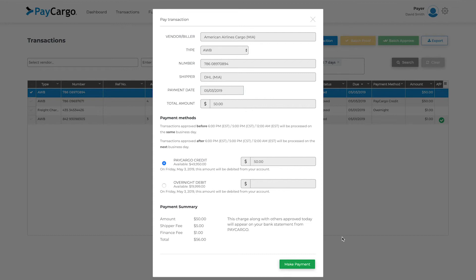If you have PayCargo Credit, you will see this as a payment option. Otherwise, you will only be able to pay via overnight debit, or via your prepaid funds, depending on your account type.